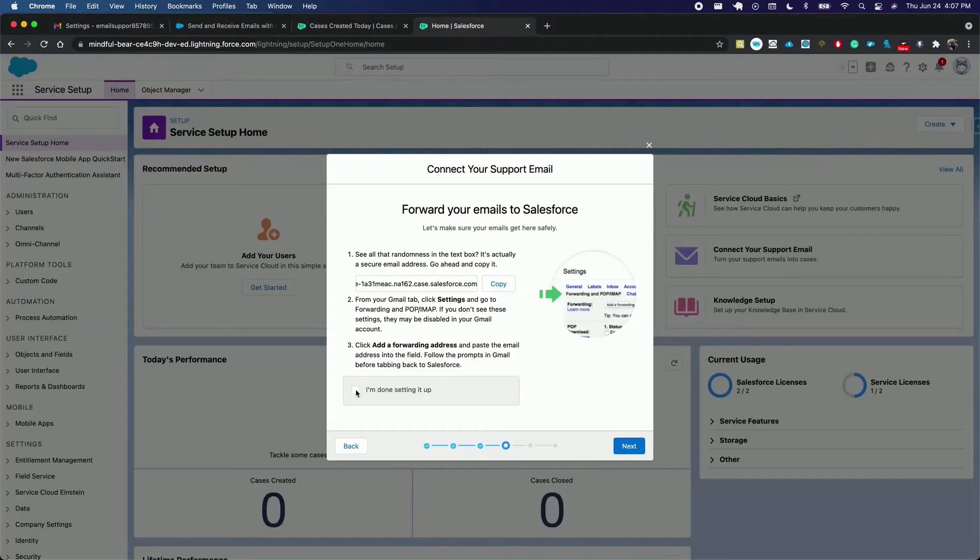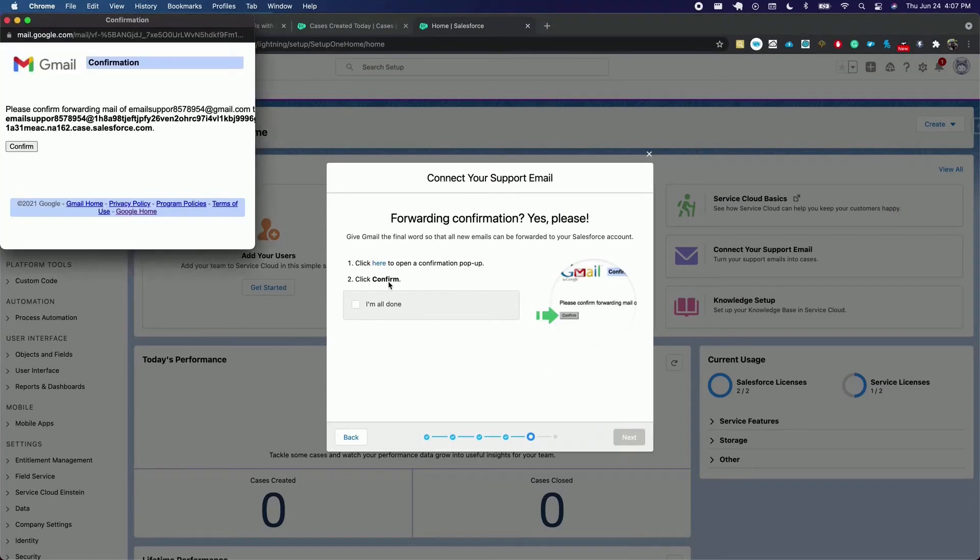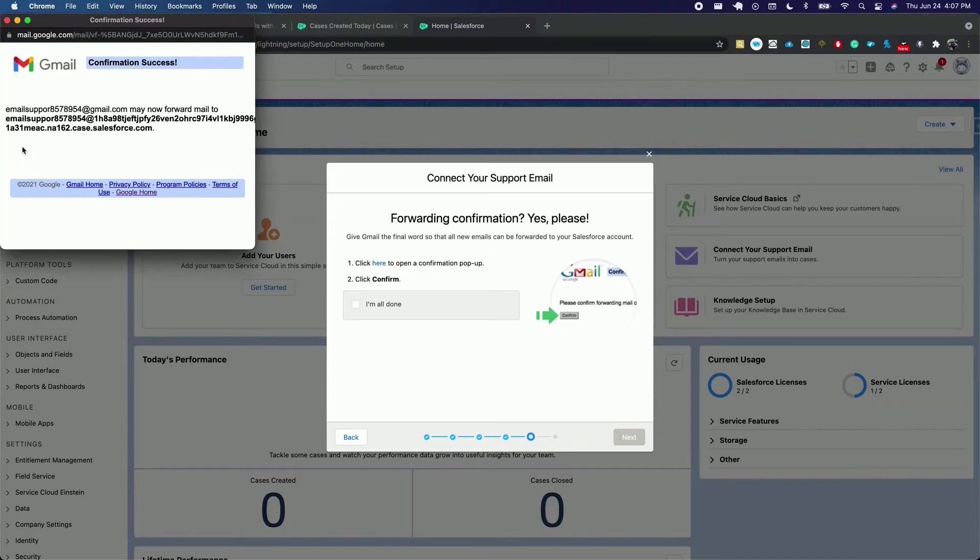So I click I'm done setting it up, click next, and I'm going to click here to open a confirmation popup so Gmail agrees to work on our behalf. So we confirm, we close.